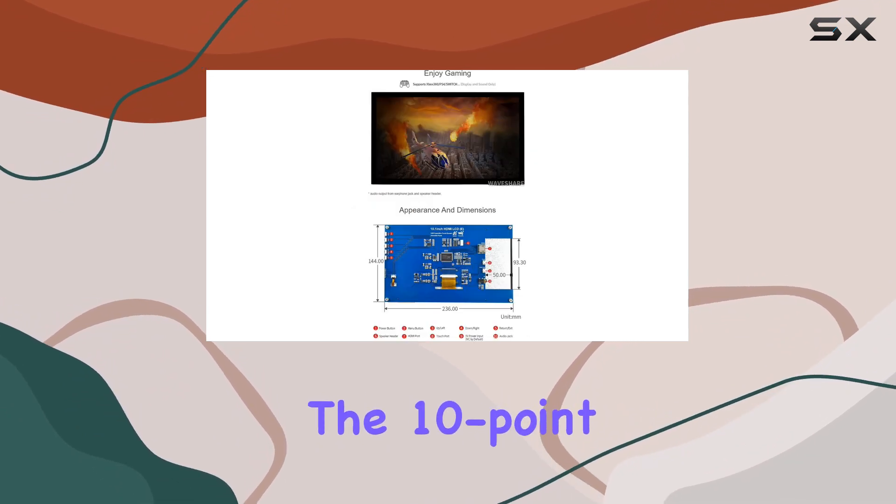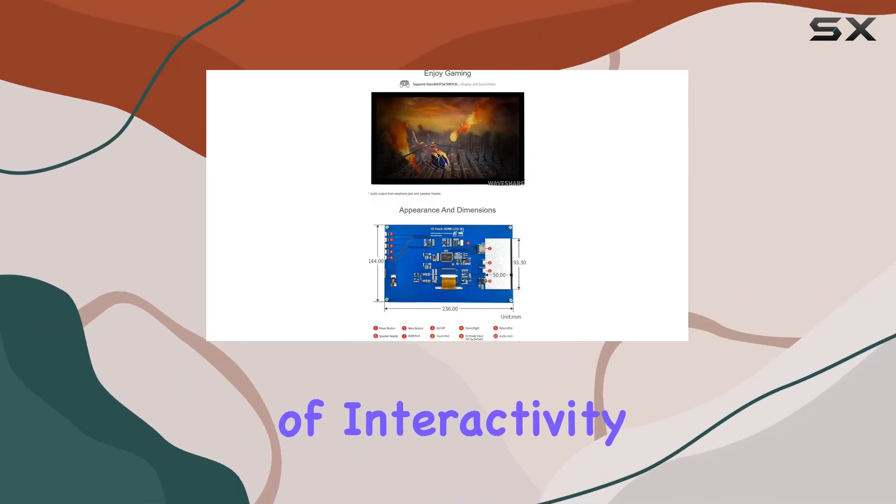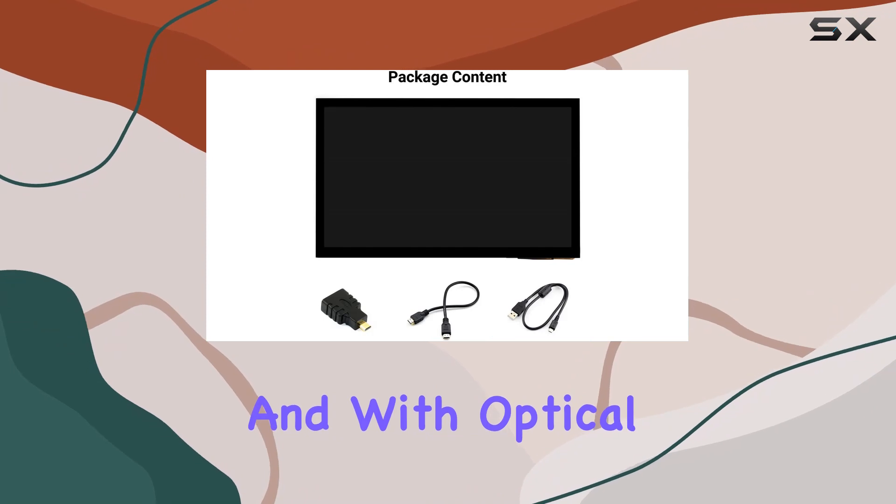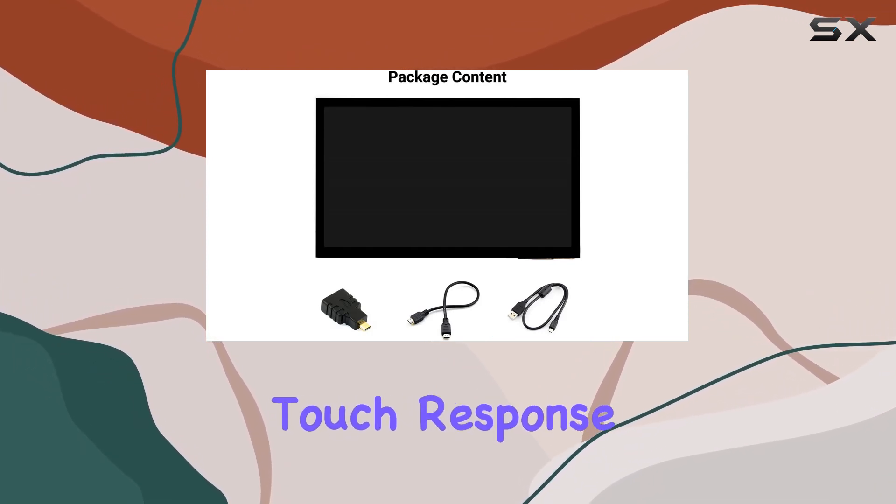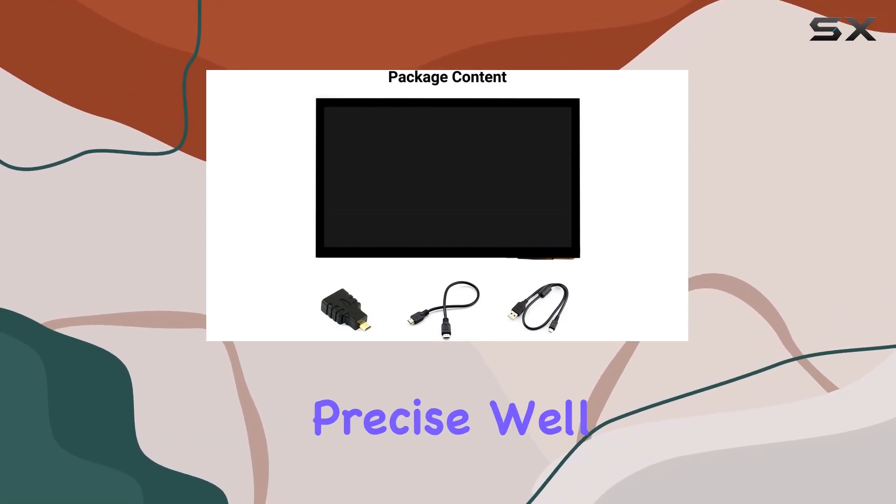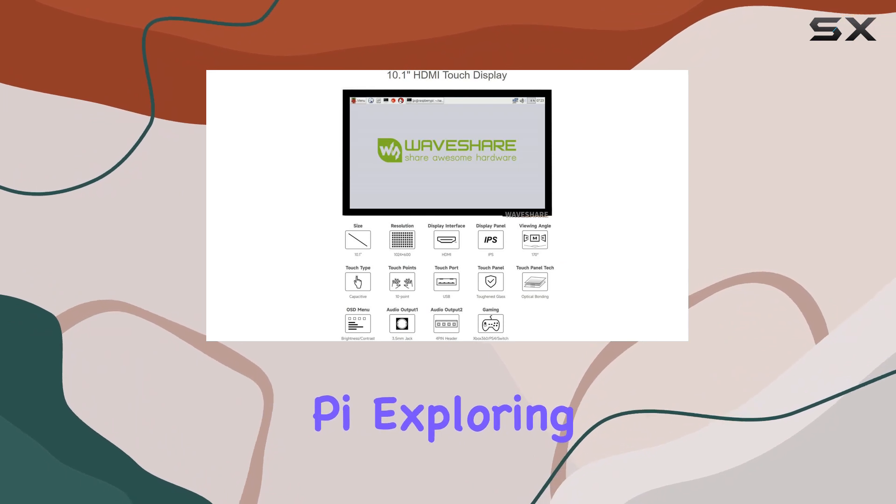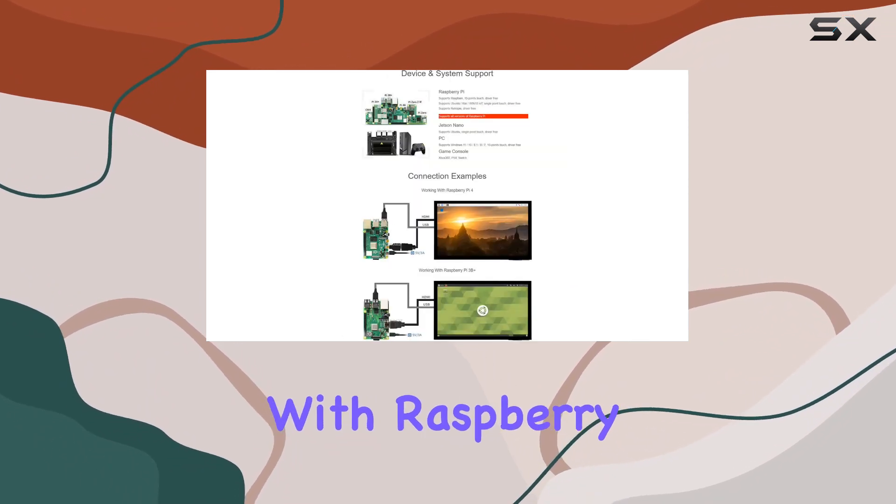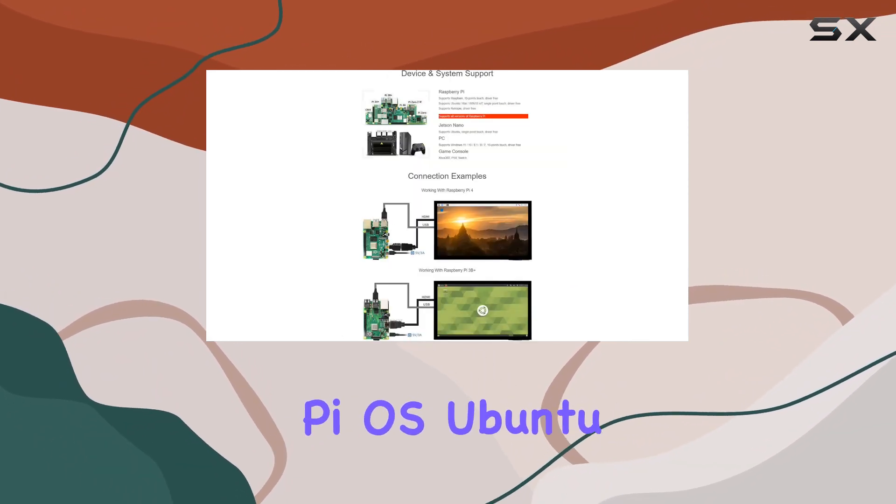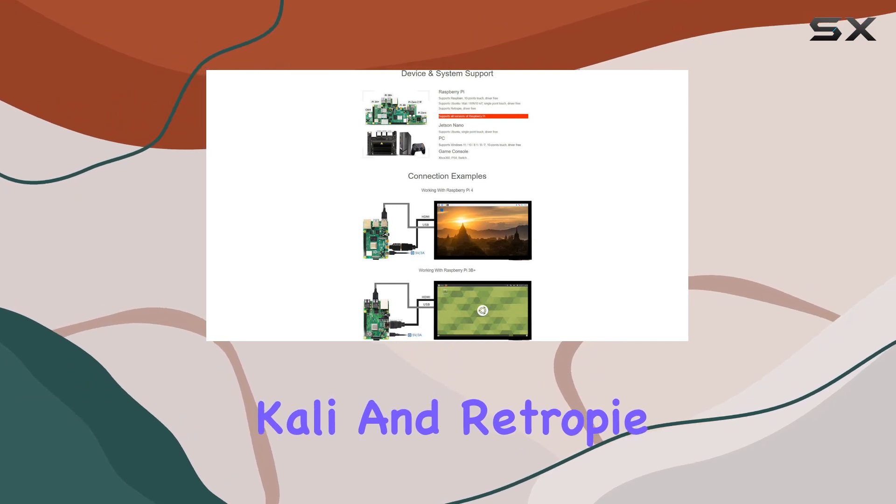The 10-point capacitive touch adds a layer of interactivity, and with optical bonding, the touch response is even more precise. We'll be connecting it to a Raspberry Pi, exploring its compatibility with Raspberry Pi OS, Ubuntu, Kali, and Retro Pi.